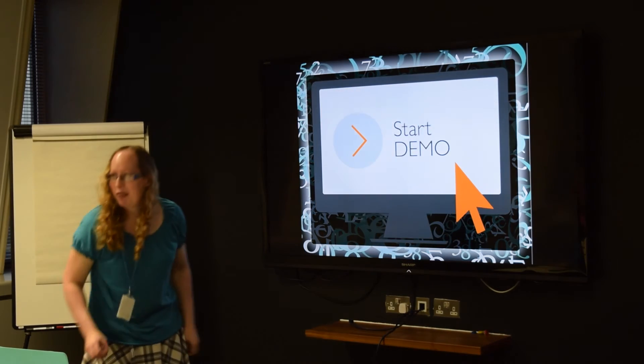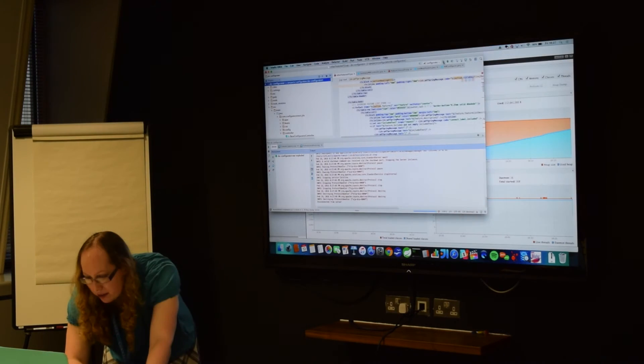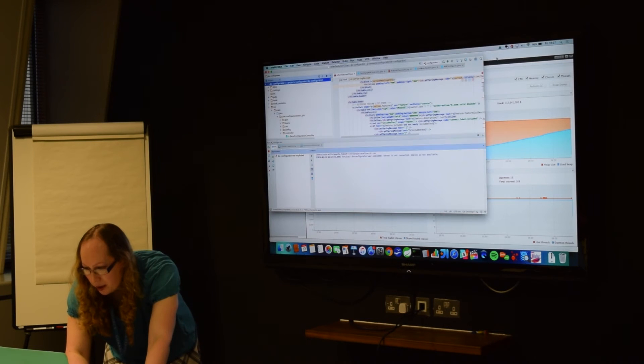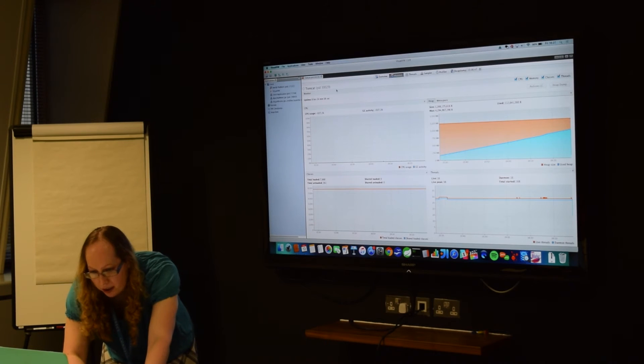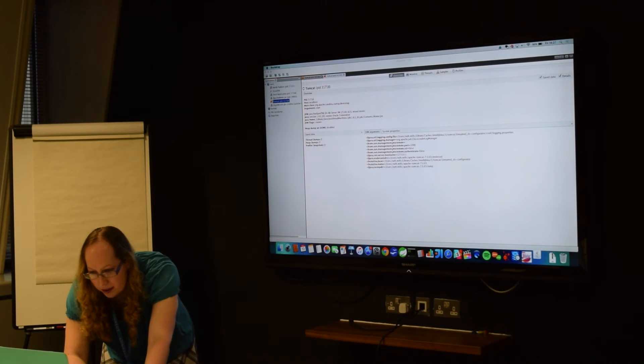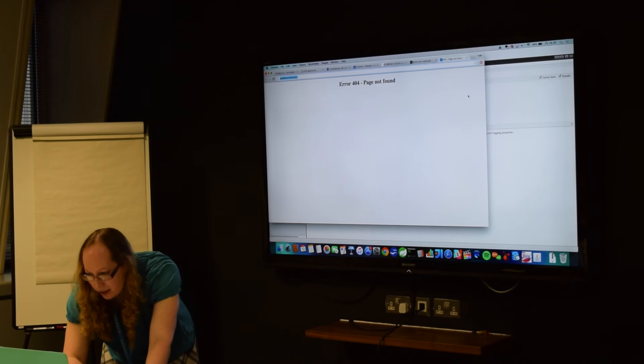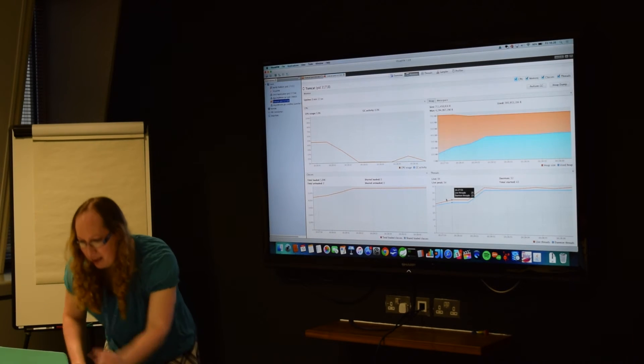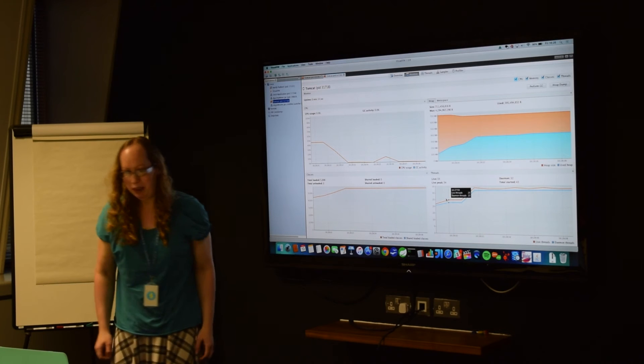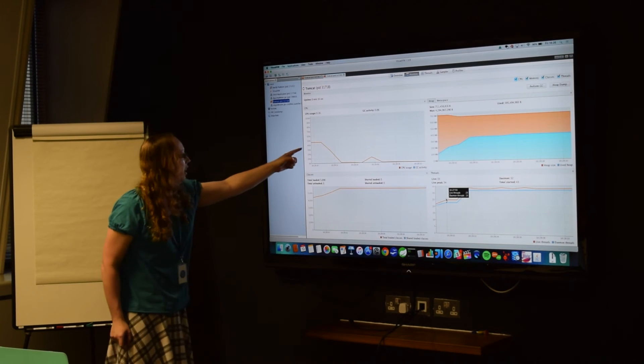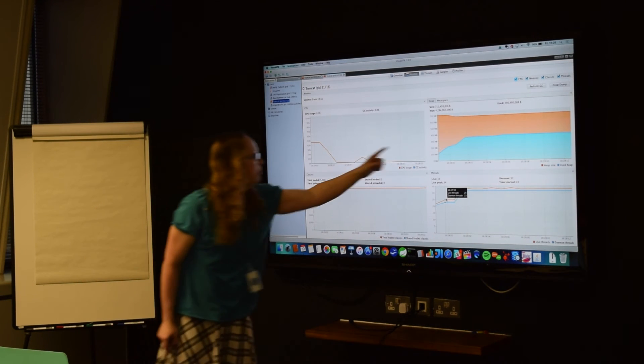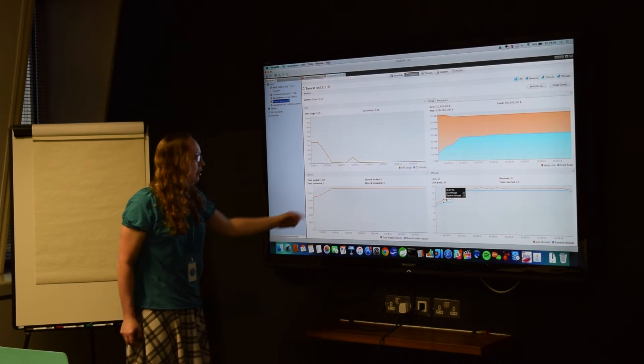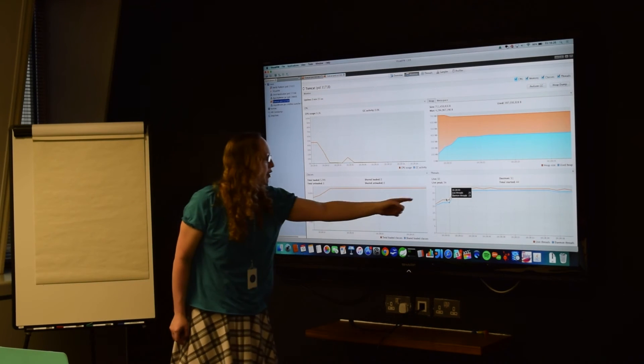So now we've come onto the cool bit, the live demo. So I'm going to restart it, so I'm doing it from fresh. So I'll just click on the Tomcat to connect to it. And then as you can see, that's what the JVM is doing at the moment. So you've got the garbage collector, you've got the amount of heap memory being used, you've got how many classes are loaded, and how many threads are running.